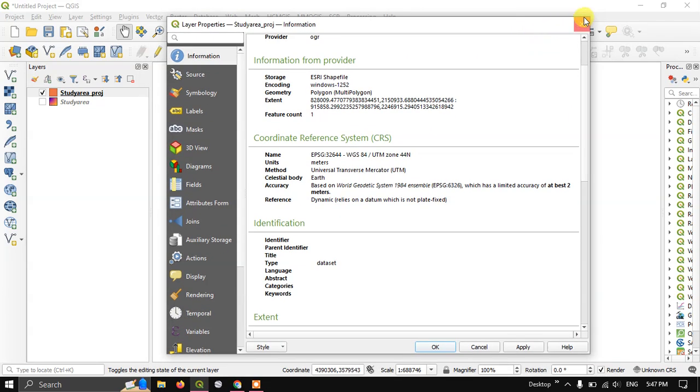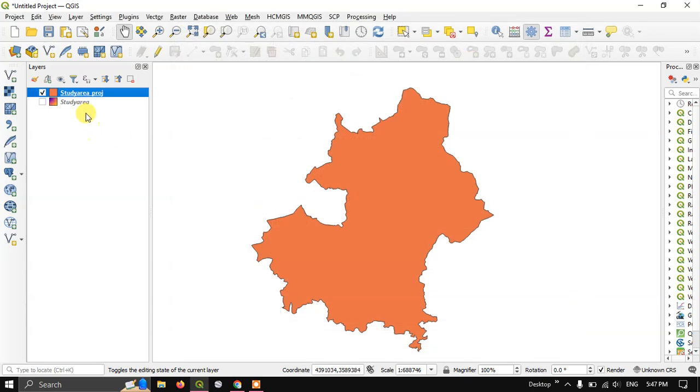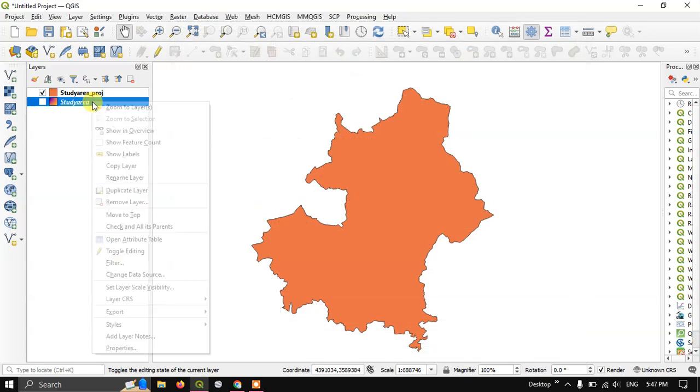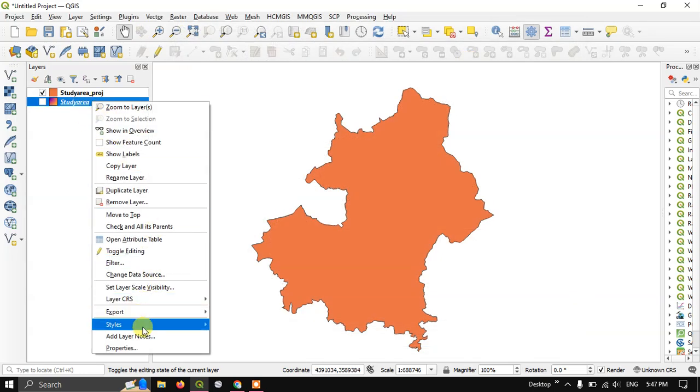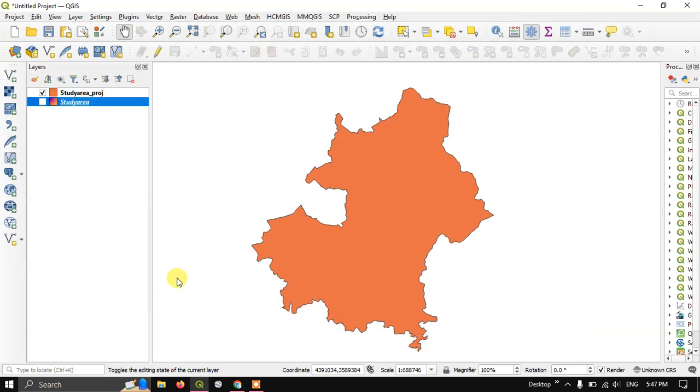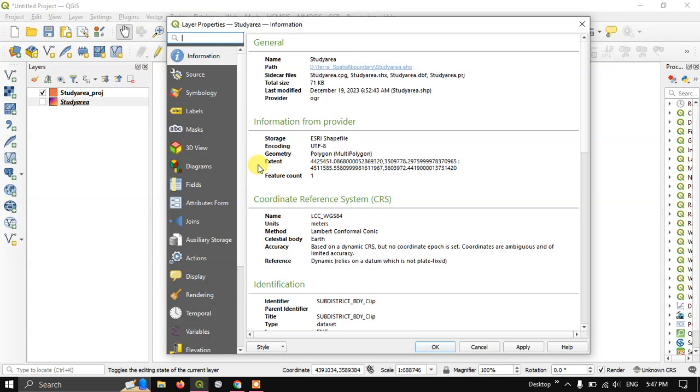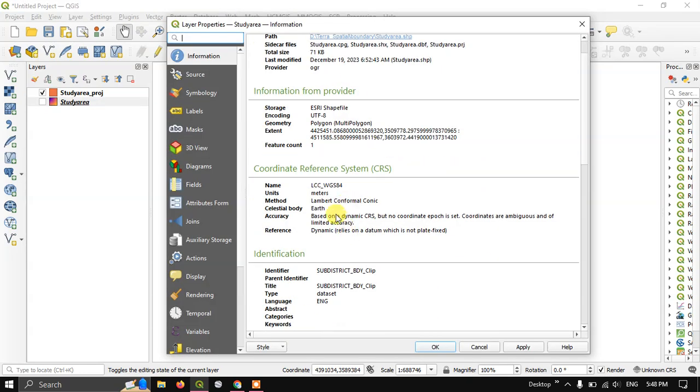Now let me close this. Previously it used to be LCC WGS84.